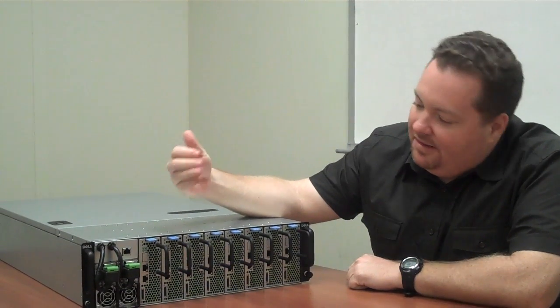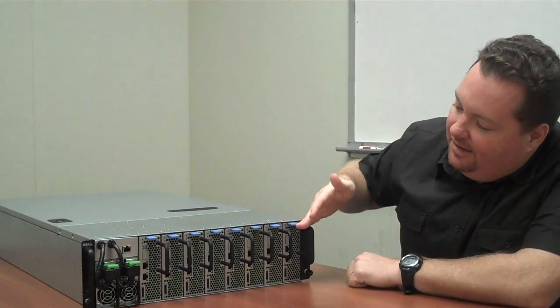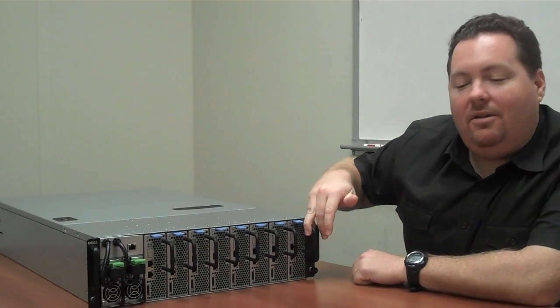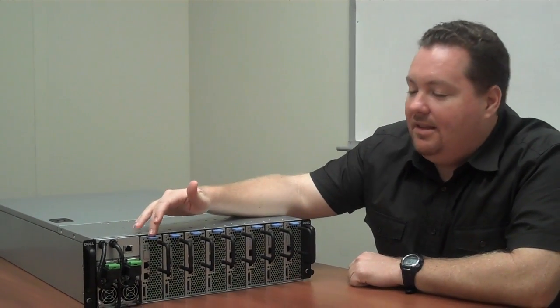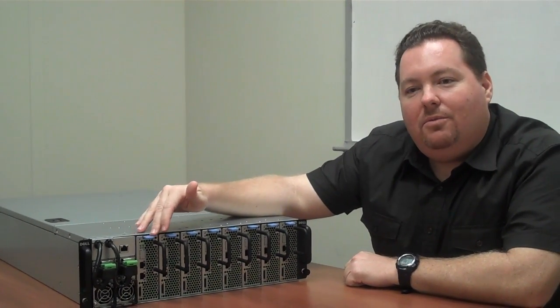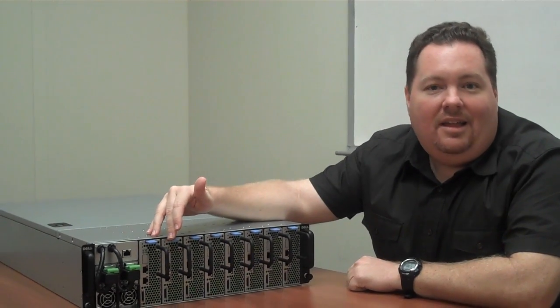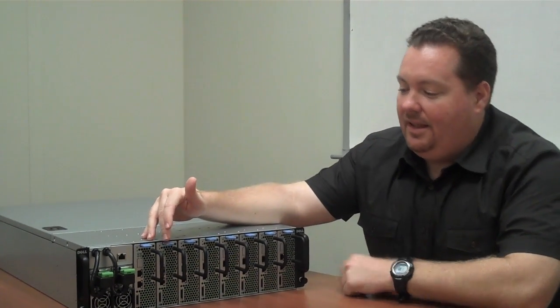As you see, we have 8 sleds in this model. We'll have a 12-sled model as well. This is going to be a single-socket server with up to 4 hard drives and 16 gigs of RAM per sled.